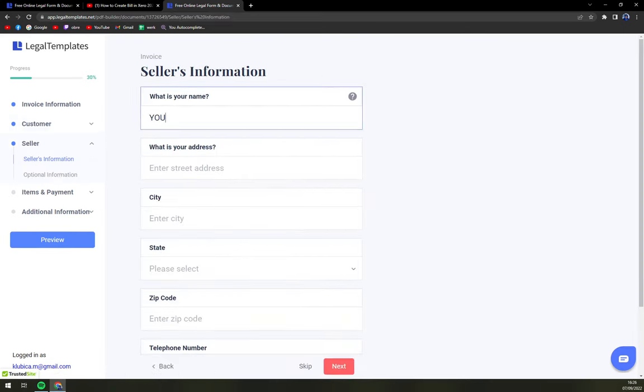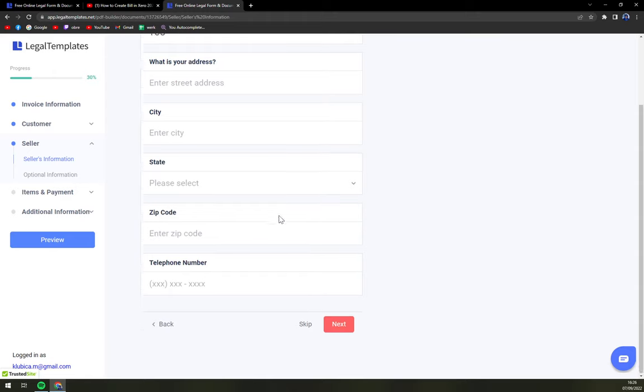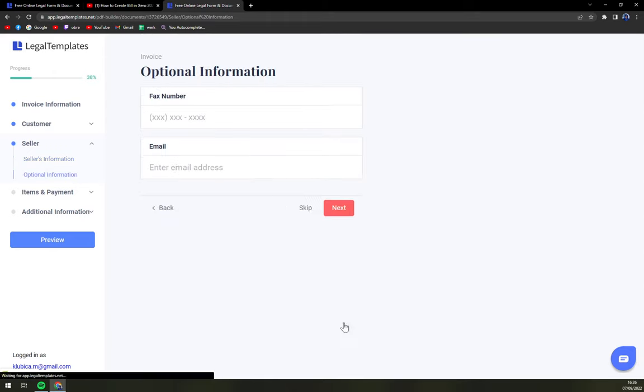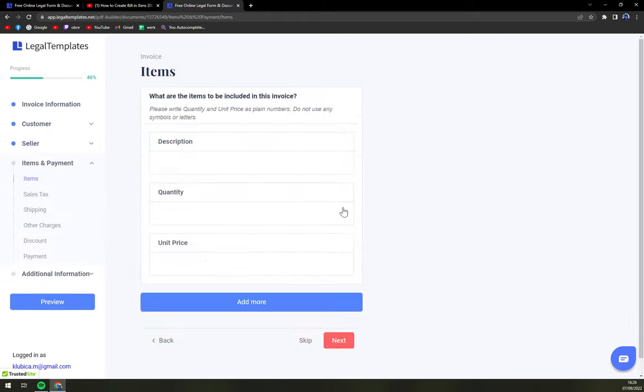What is your name? So your information. Also optional information of fax and email.